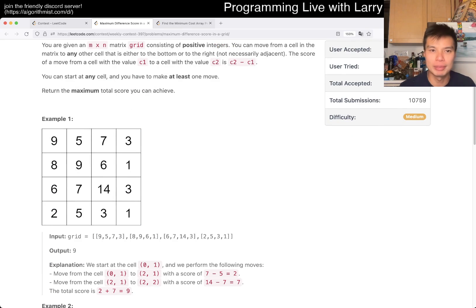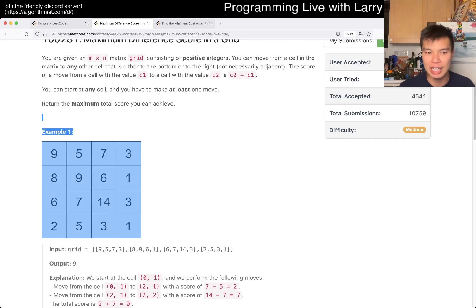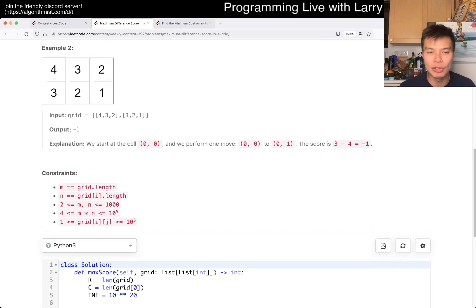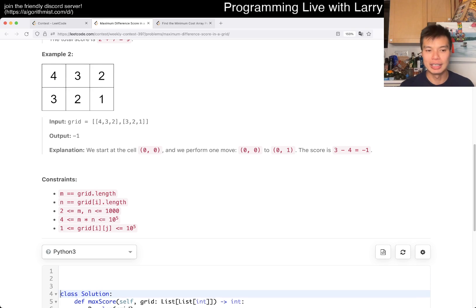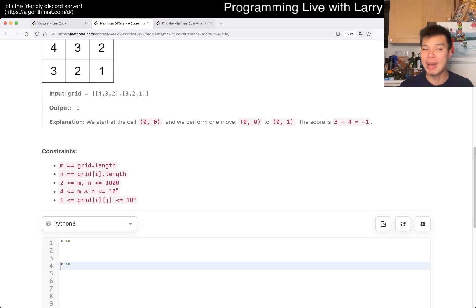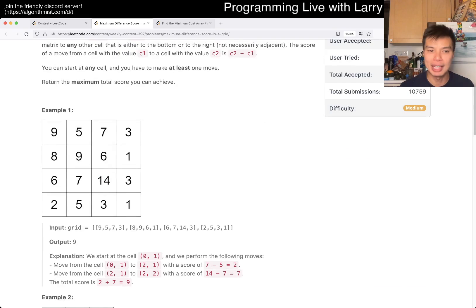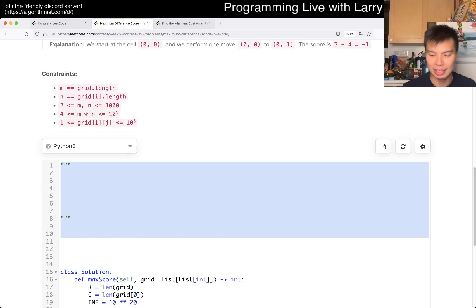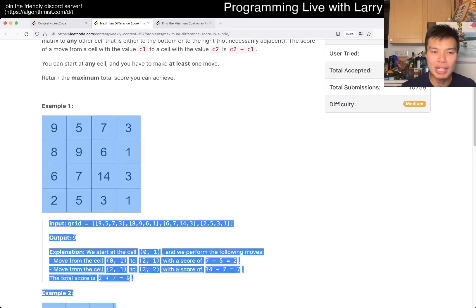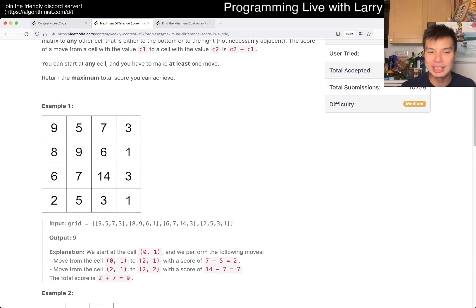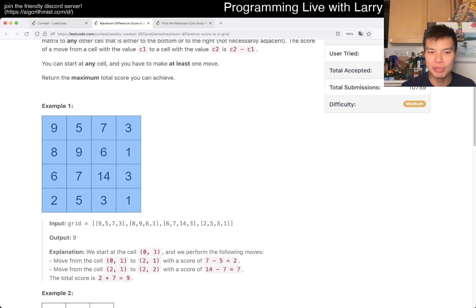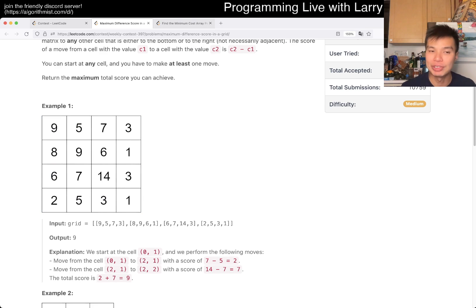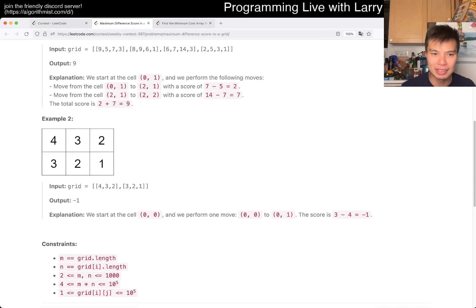The key part is noticing that the problem is not path dependent. What I mean by that — let's say in example one, if we go from 9 to 14, upper-left corner to lower-right, it doesn't matter which path you take because all the intermediate values cancel out.